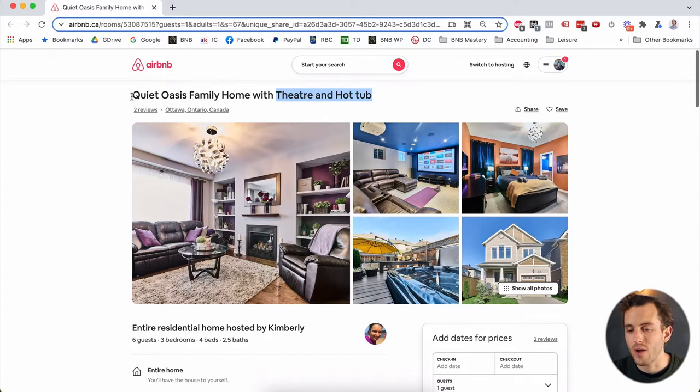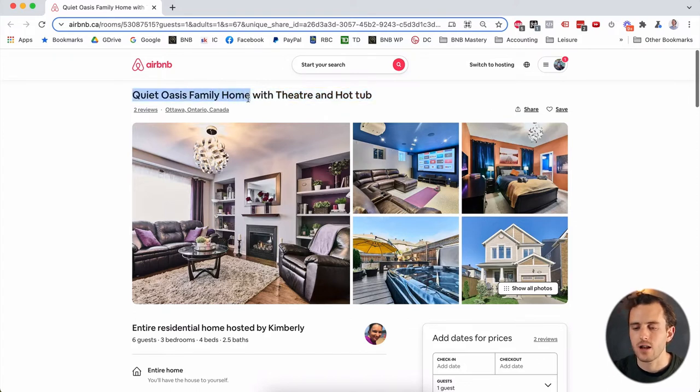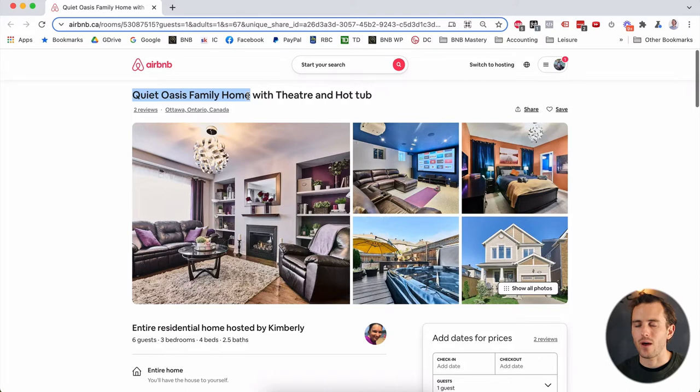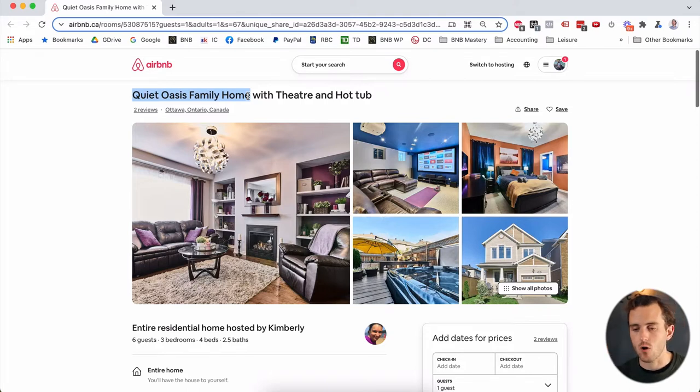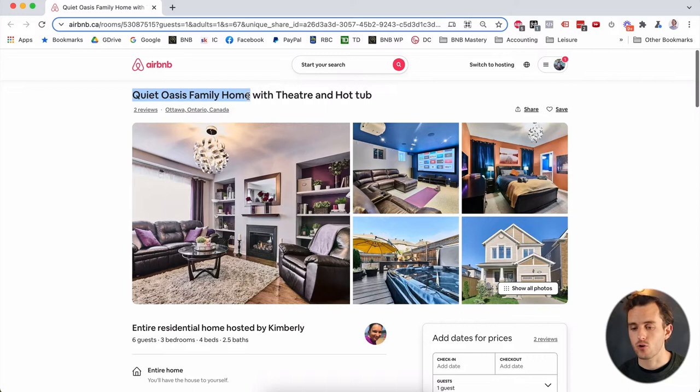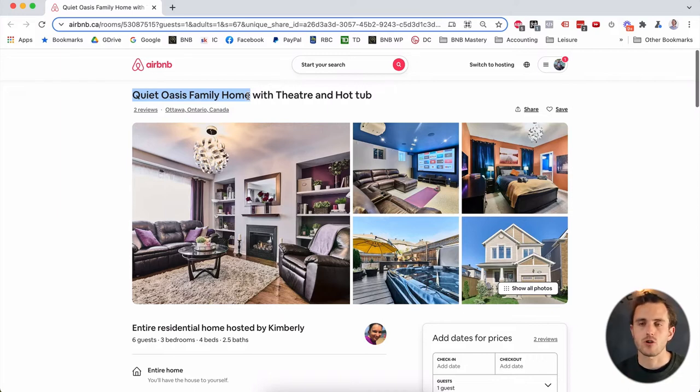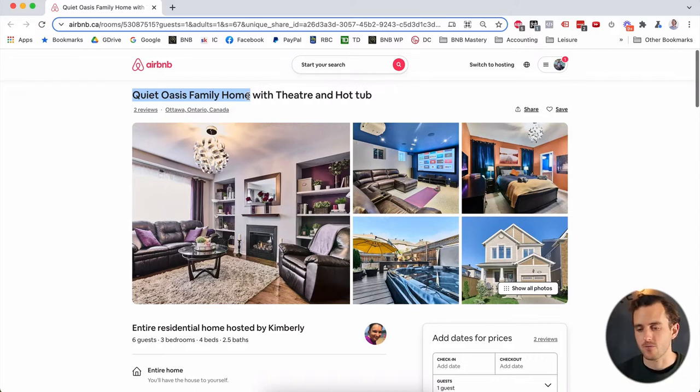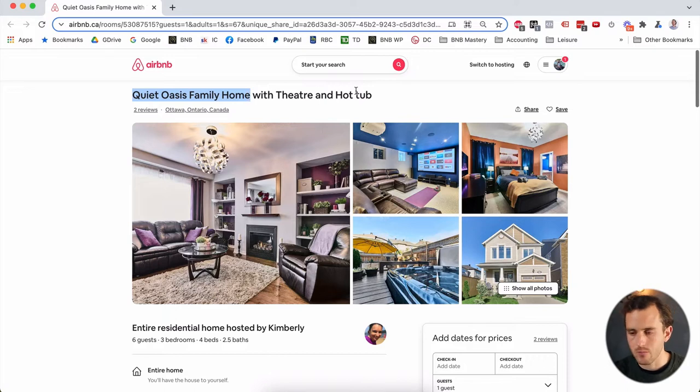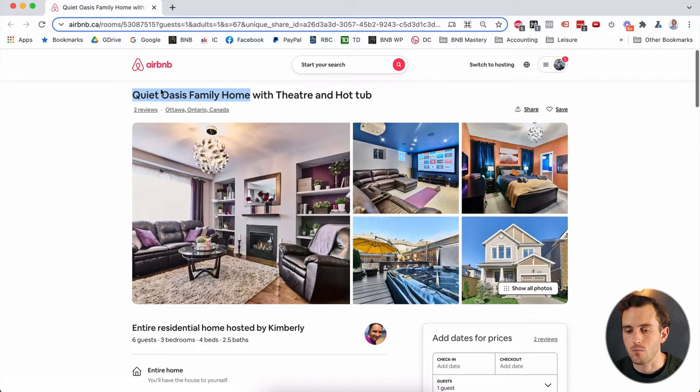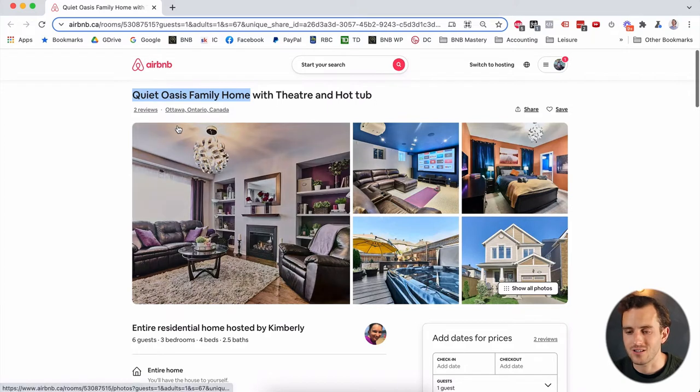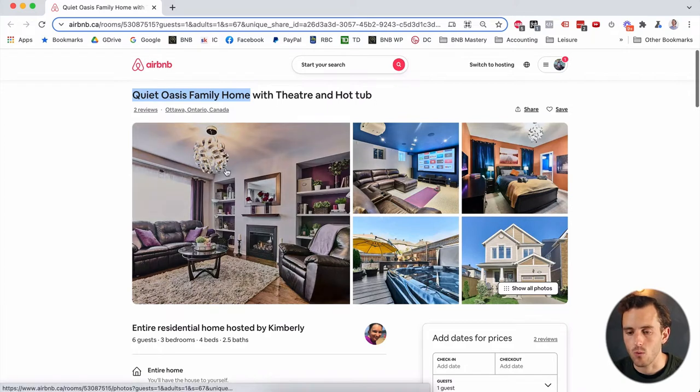And so having those right called out in the headline is awesome. And then quiet Oasis family home that gives you an idea that, Hey, this is a quiet getaway. It's an oasis and escape from the day-to-day norm. And it's a family home. So it's great for family, great for groups. And so it just gives you all the information that you need, a lot of that high value information. And then with theater and hot tub, you're just really getting it all in there. So you're really getting a lot of information from just a few words in the headline here, which is exactly what we want.